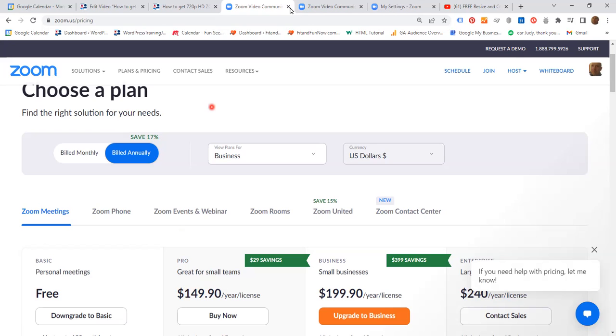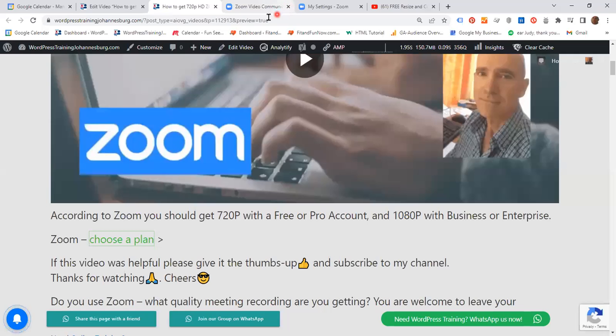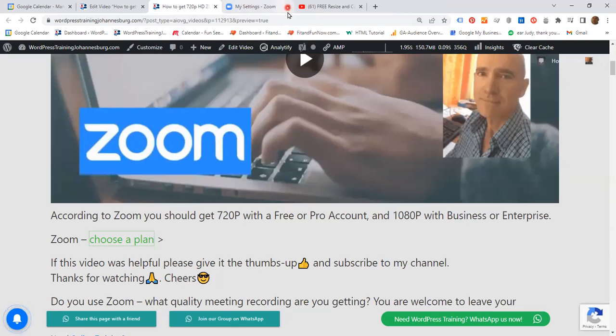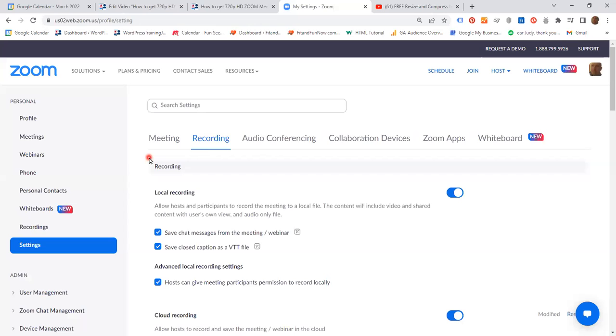Let's close this. Let's close this one as well. And how to go about this? Well, it's very easy. You log in to your Zoom dashboard.